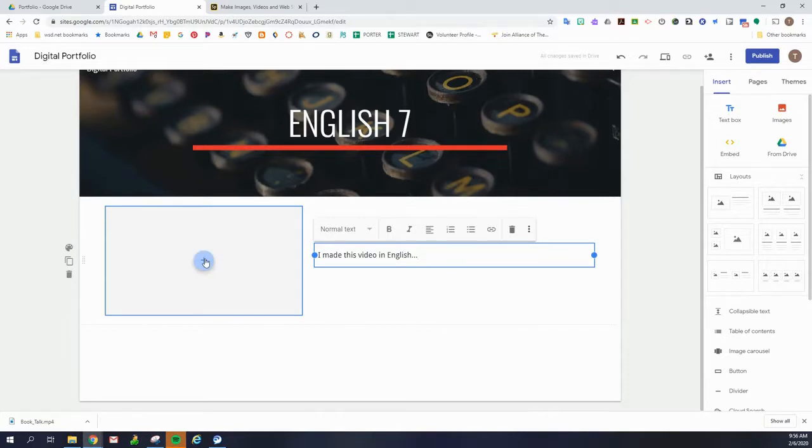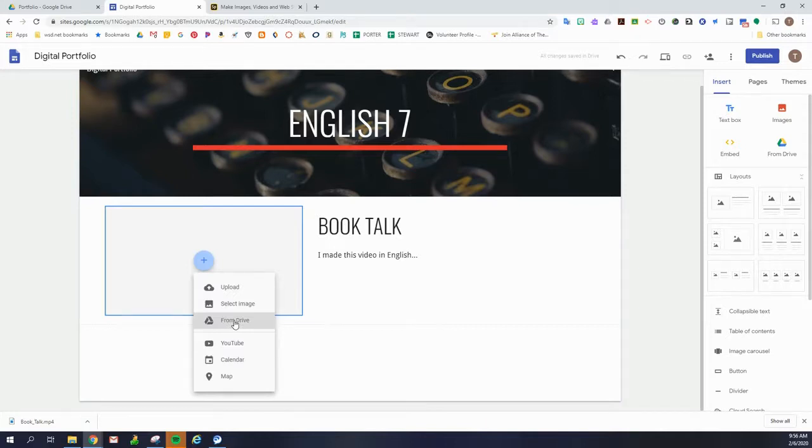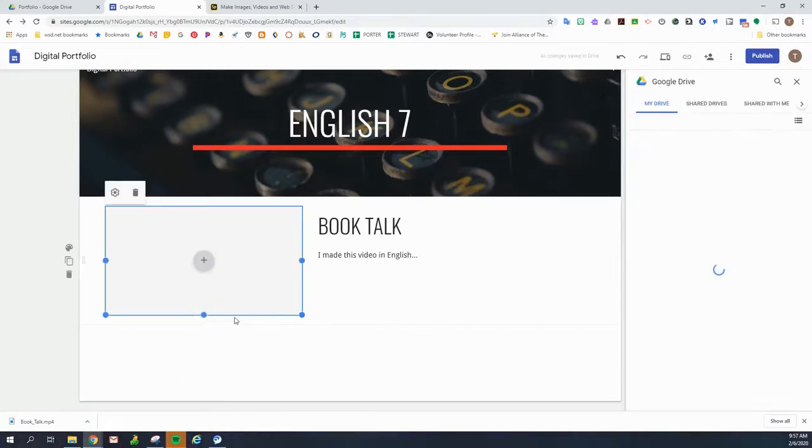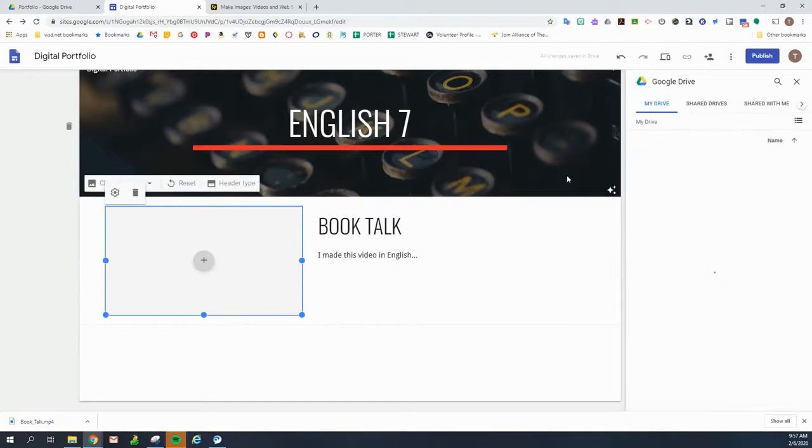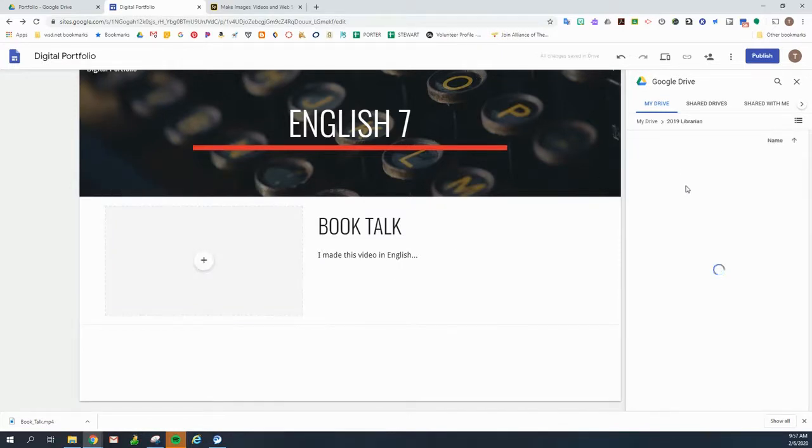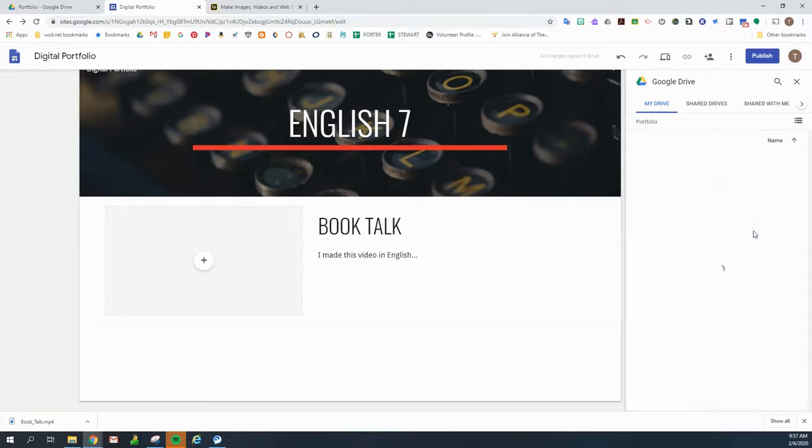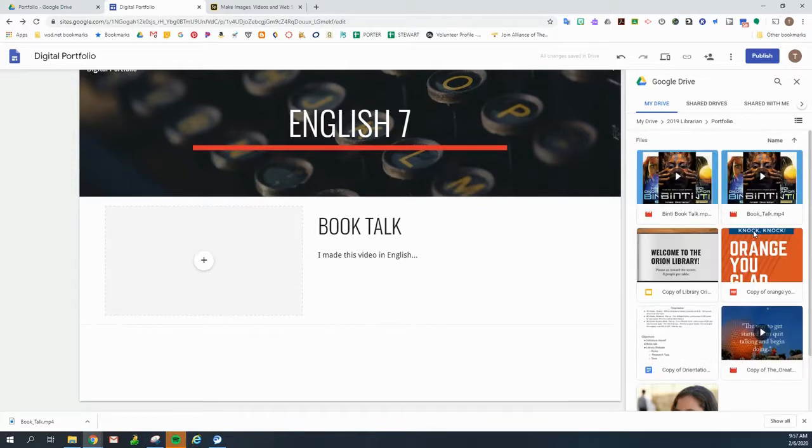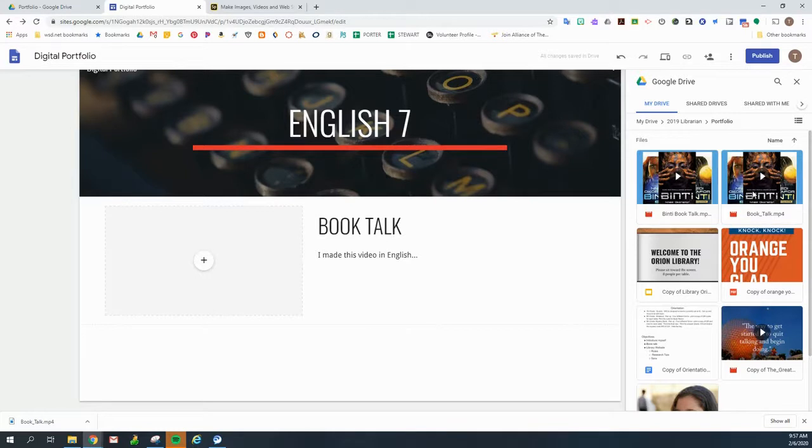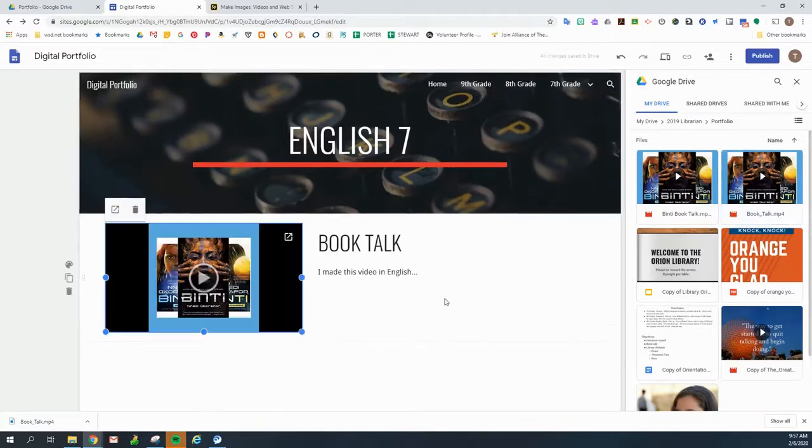So we go to plus and we are going to add it from our Google Drive because we've saved it to our Google Drive. So we add from Drive and we're going to find our portfolio folder, which is why it's so nice to have that portfolio folder. I don't have to dig through everywhere to find it. So this is the book talk trailer we added just a few minutes ago. We're going to double click on that and it's there.